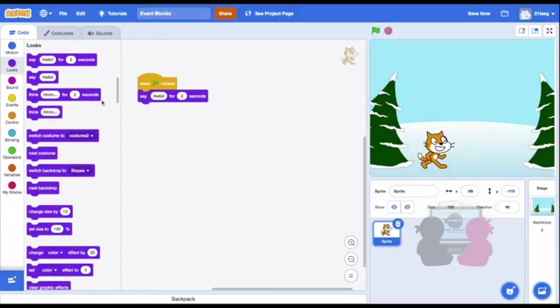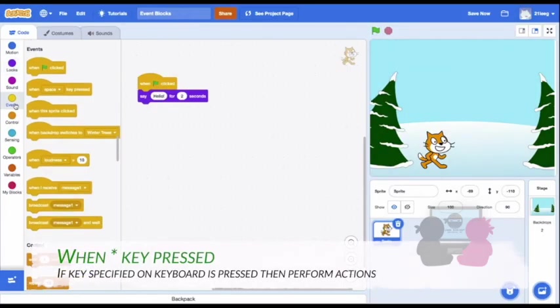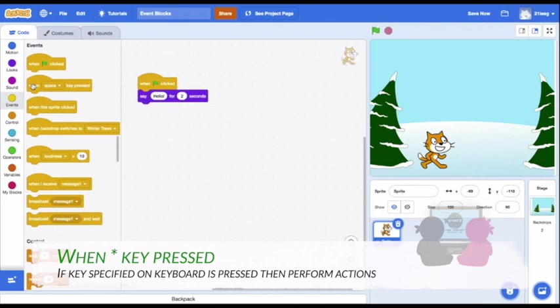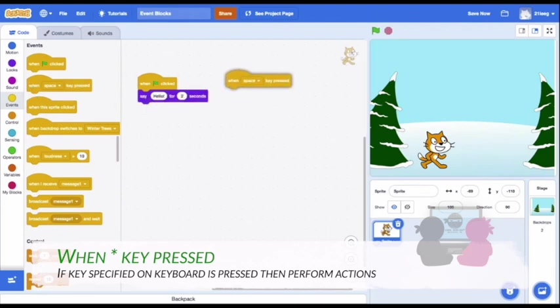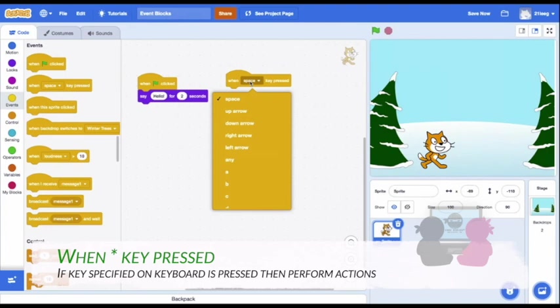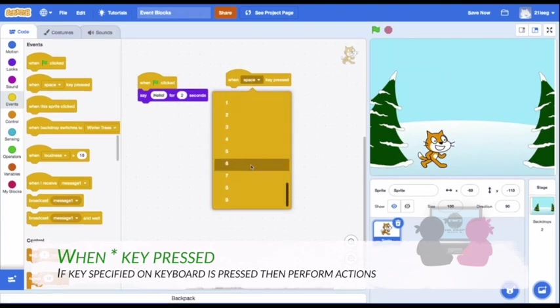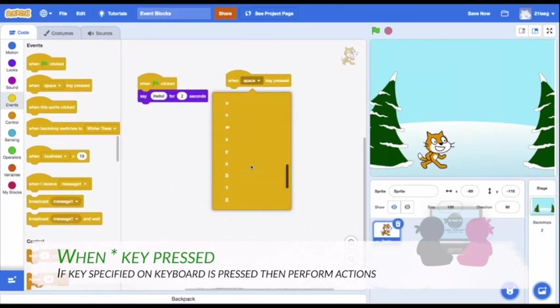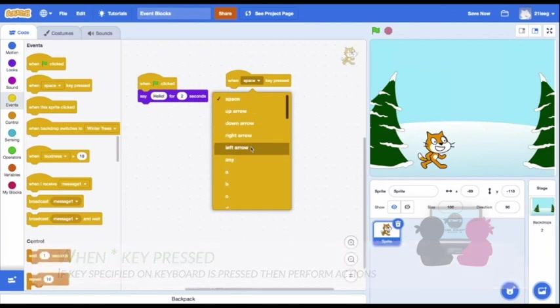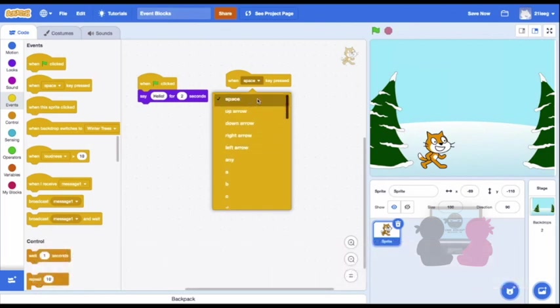Next block is this When Key Press block. You might notice you can click right here where it says Space to reveal a long list of options. You can choose any letter, number, or any arrow key, the space bar, or any, which means you can press any key on your keyboard and the code will activate.